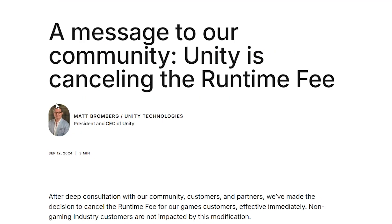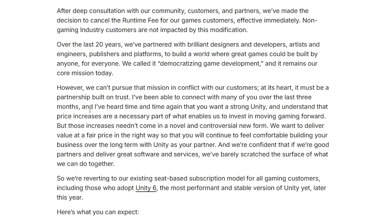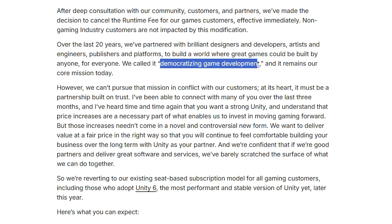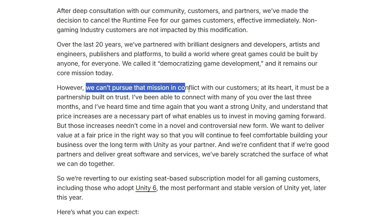So this whole saga that blew up last year seems to have finally come to an end — no runtime fee at all in any Unity version, just the standard per-seat license as always. They mentioned on the blog post how they spoke with lots of developers, and since the goal is to democratize game development, they can't really pursue that mission in conflict with developers; it must be a partnership based on trust.